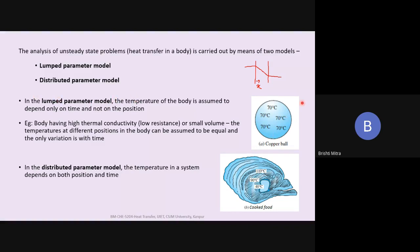When is the lumped parameter model applicable? One condition is when the size of the body is small — we do not have a big body where there could be a temperature variation. Or the body can have very high thermal conductivities, which means low resistance, so heat gets transferred very easily inside the body. As a result, the temperature more or less remains constant at every position inside the body — the temperatures at different positions can be assumed equal and only varying with time.